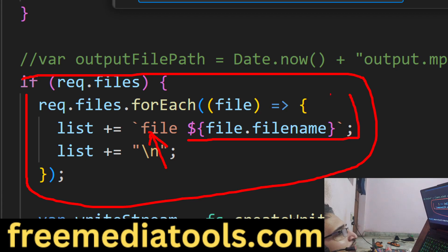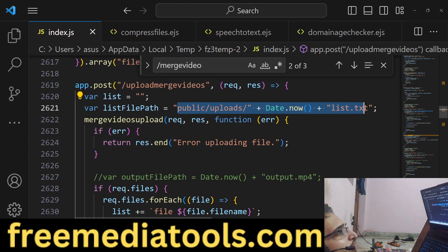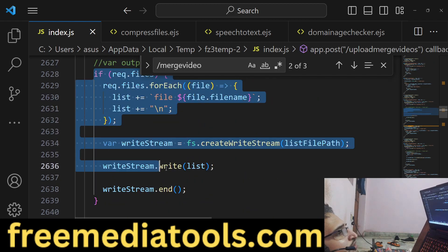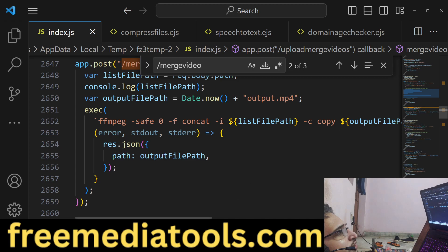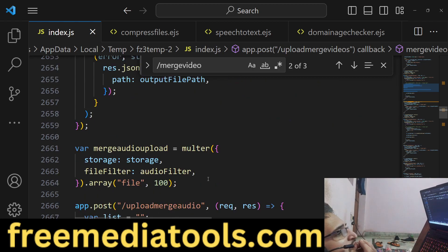In this way a txt file will first get created before you merge the video files — you need to create this file before you merge. After we create this file, we pass it to FFmpeg and then the output file gets downloaded.